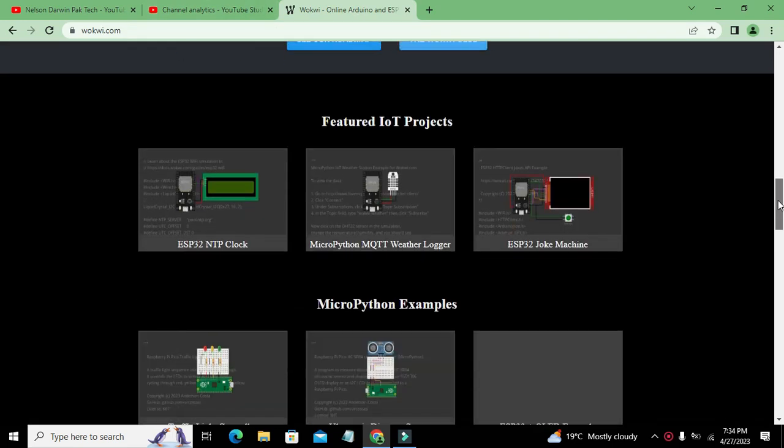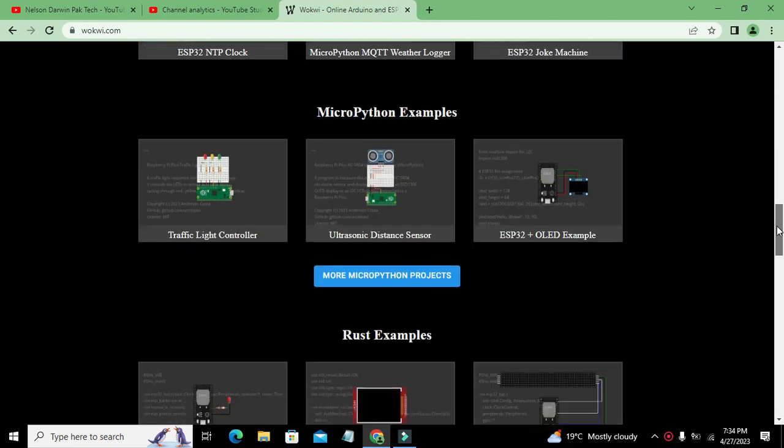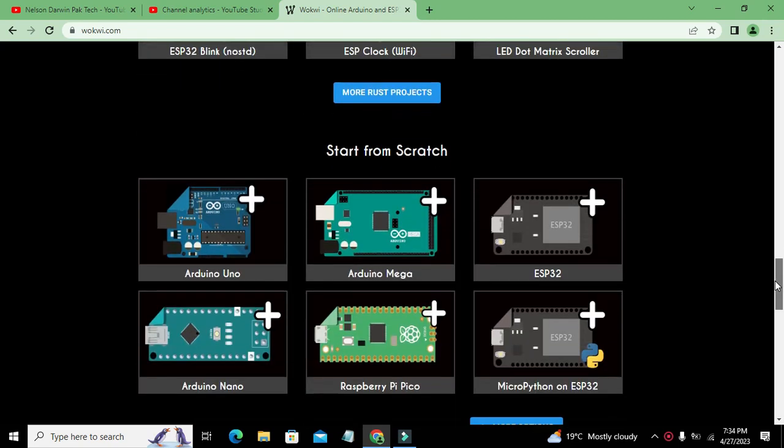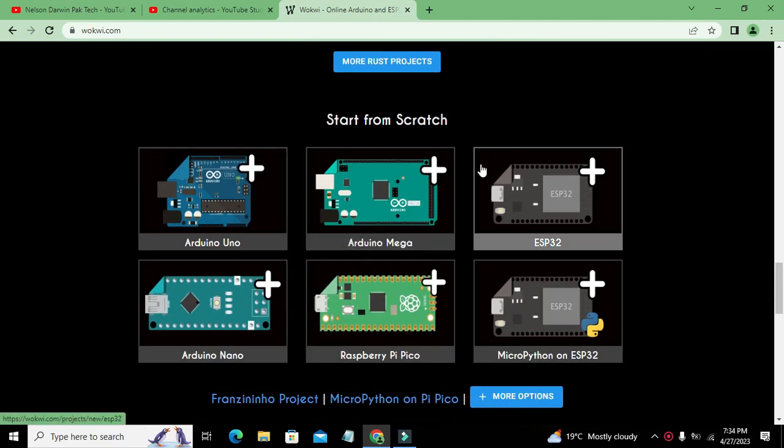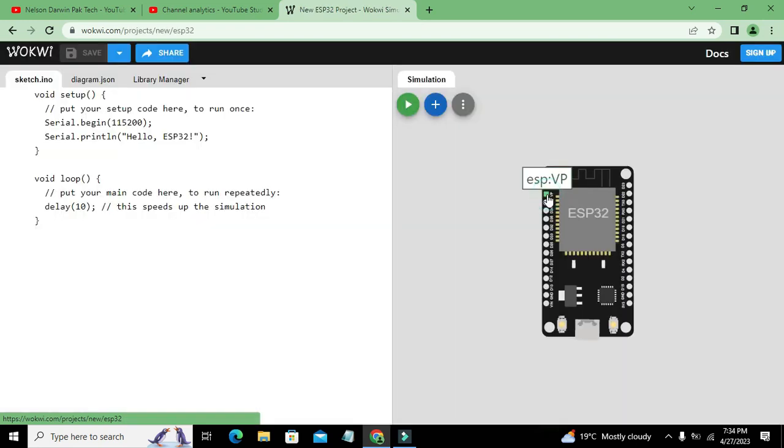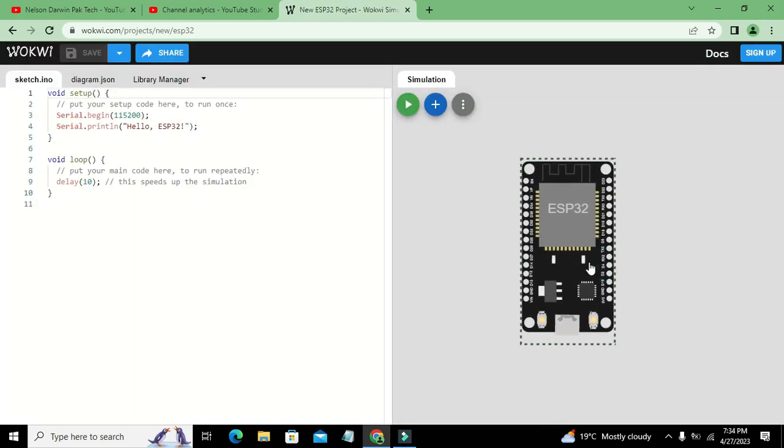You can see a lot of built-in examples including Arduino Uno, Mega, Nano, Raspberry Pi Pico, and ESP32. Now we need to click on ESP32.